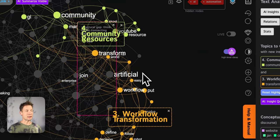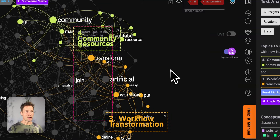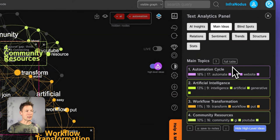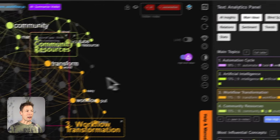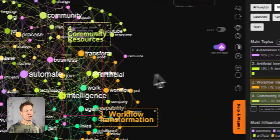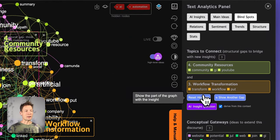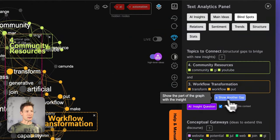I've been working on InfraNodus for the last 10 years or more. Basically it's a tool that allows you to represent information as a knowledge graph, identify the main topics inside, visually interact with the graph, find how ideas connect, what the gaps between them are, and generate really interesting insights based on those gaps.